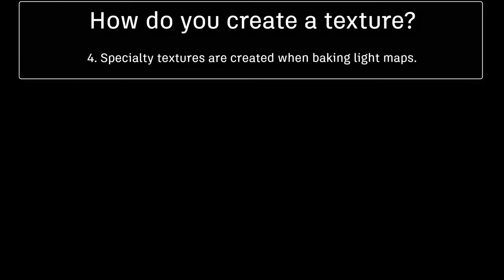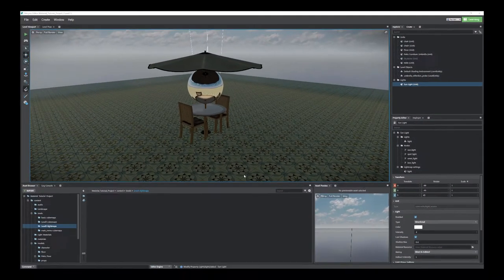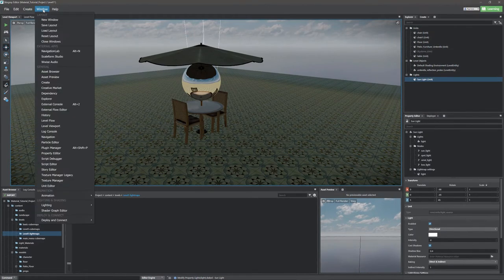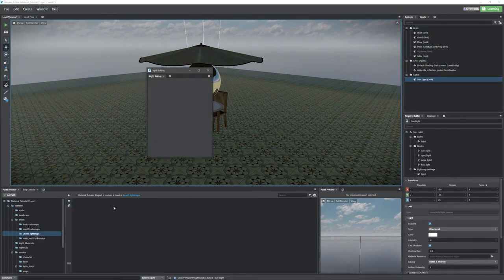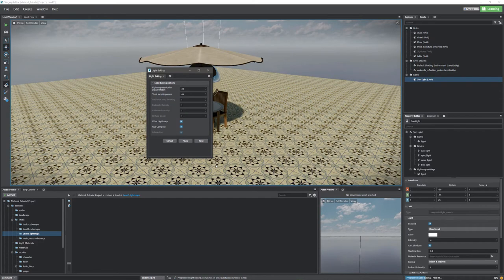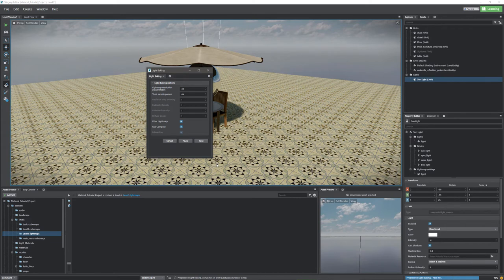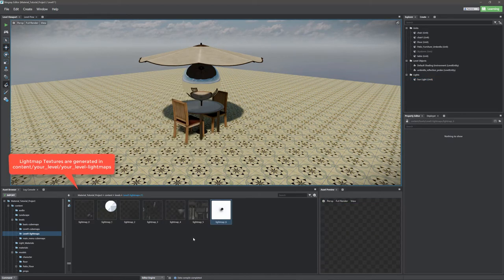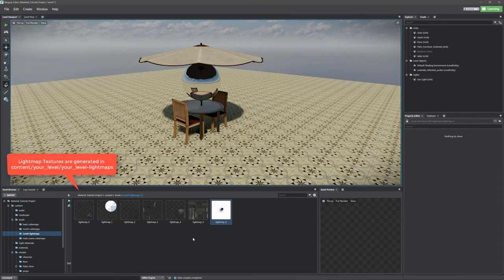The last way is by creating a light map. This is very similar to what we did with the reflection probes, only this is a different process. So here we can see our scene has no lighting. We're going to go ahead and hit light baking and select our options within the light baking settings, and then just hit bake lighting. Once the light baking is complete, we're going to see that we now have light map textures that are automatically generated and created and put into their correct location.